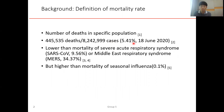The mortality of COVID-19 is approximately 4.41 percent. It is lower than the mortality of SARS and MERS, but it is much higher than the mortality of seasonal influenza.